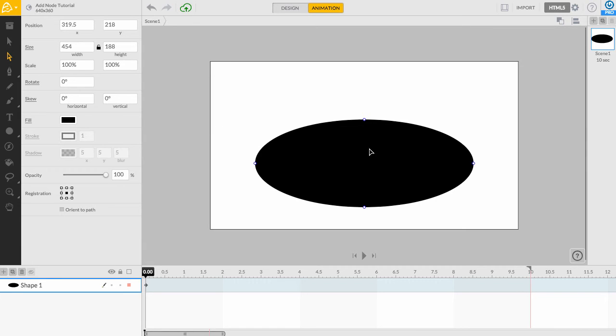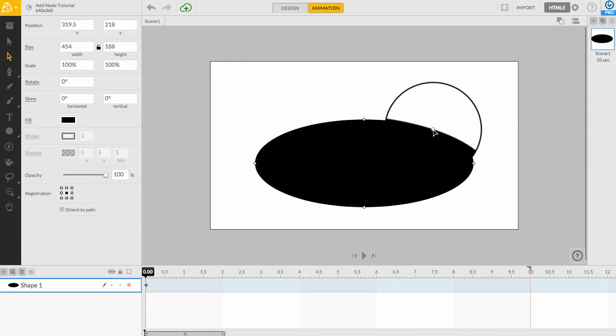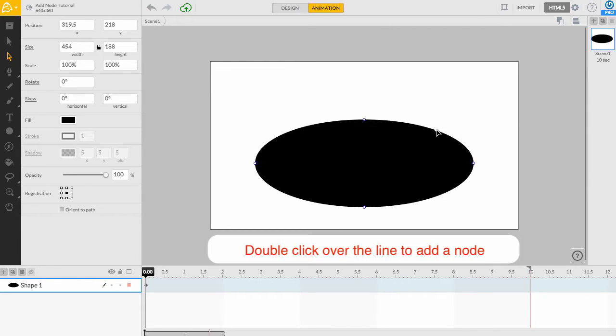Hover your cursor over the line segment and you'll notice a small white node appear over the line. Simply double click over the line to add our first node.